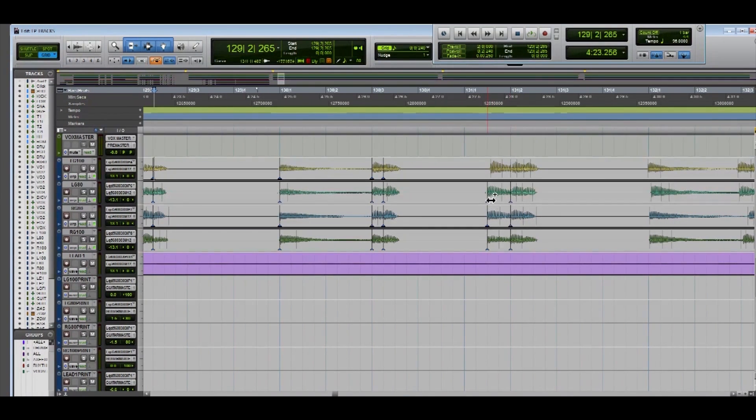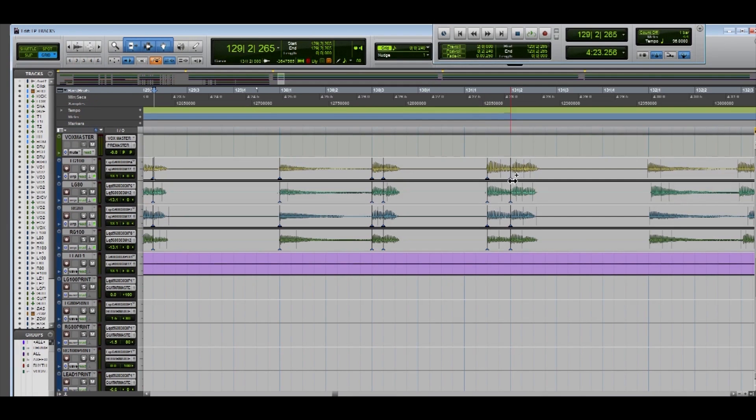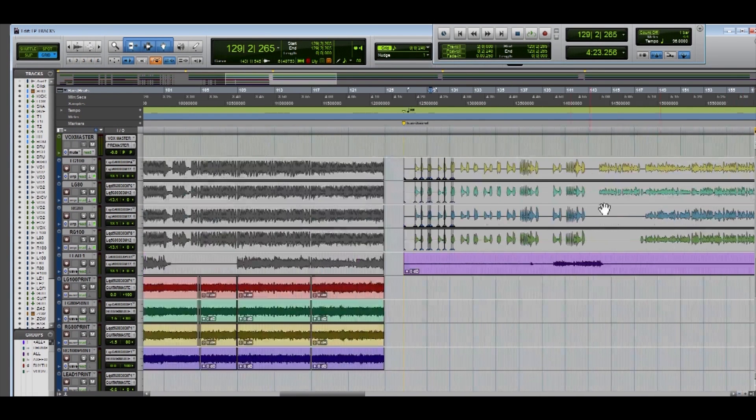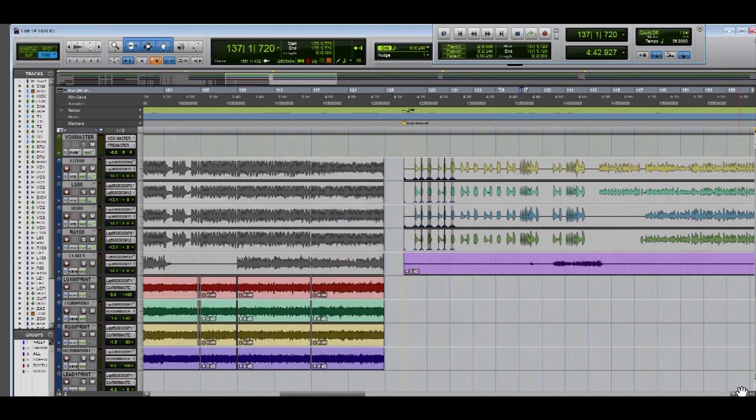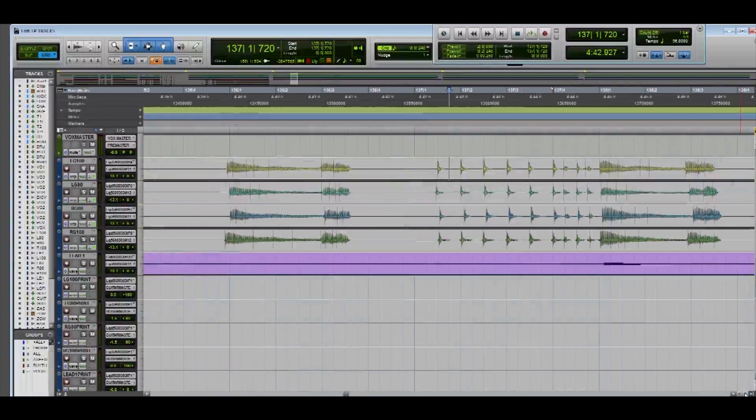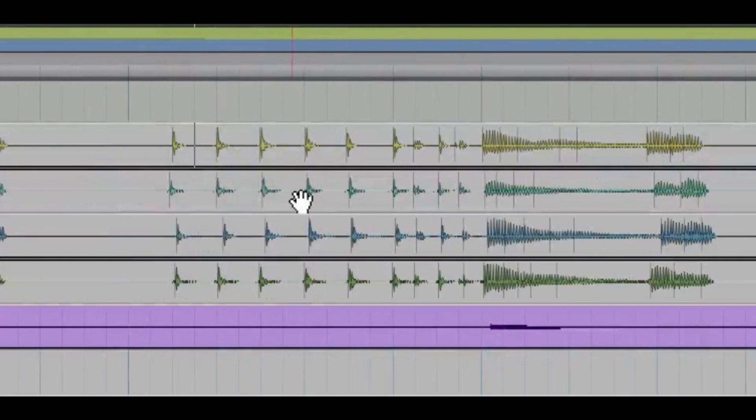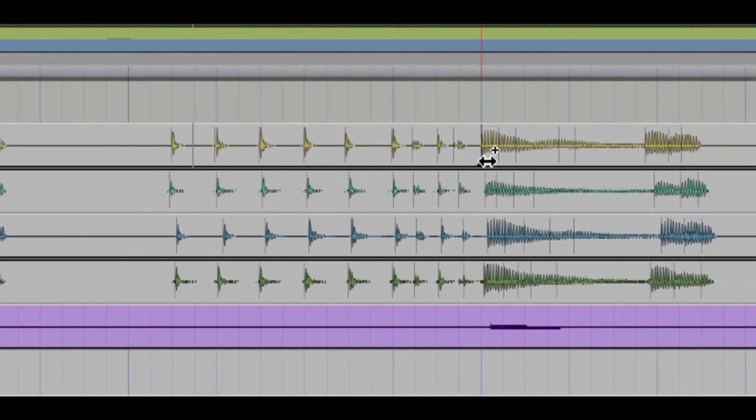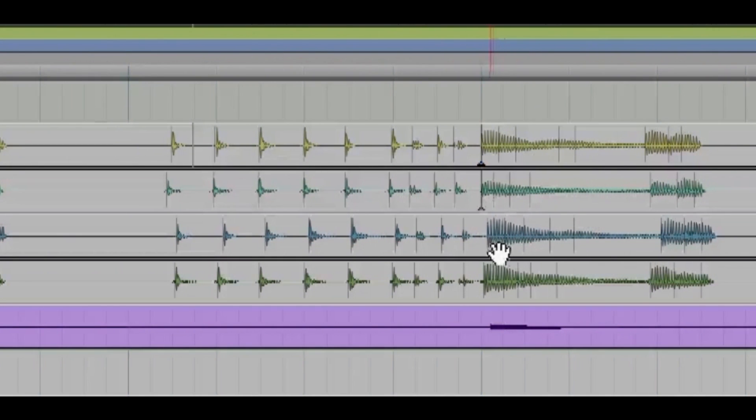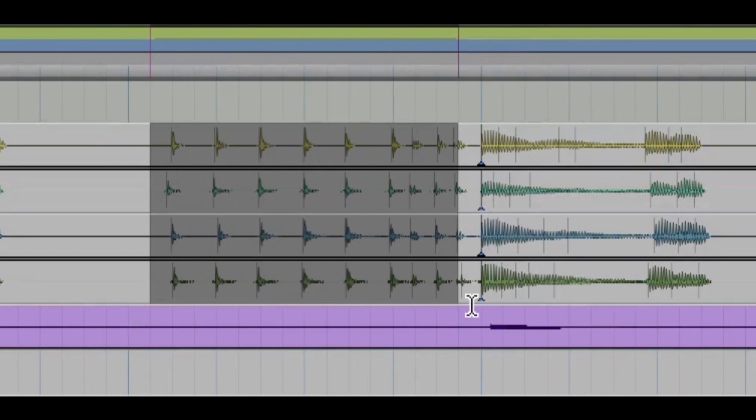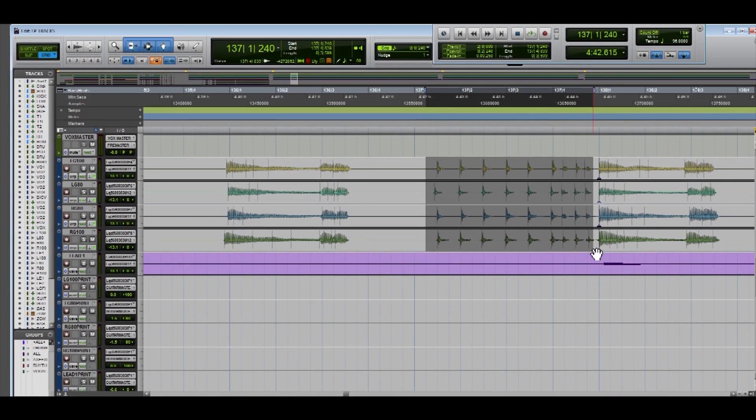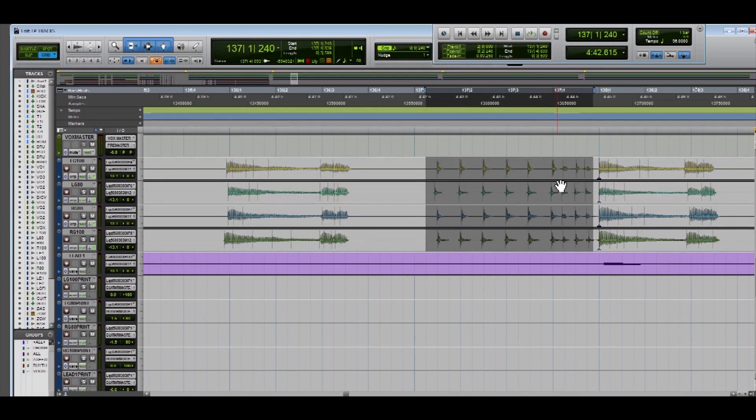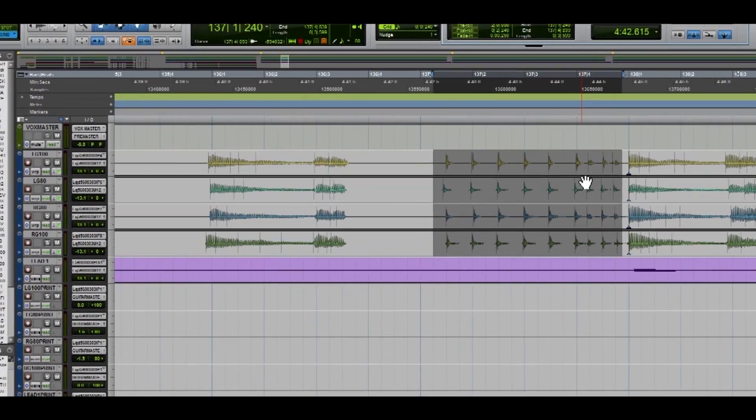Now you can pretty much go through the whole song and do this the whole way. But there may be some parts such as right here where you're like, do I really need to go through and click all these? So what you can do is highlight this section. Now we see we have eighth notes here, sixteenths right here. So we're gonna press alt, zero.